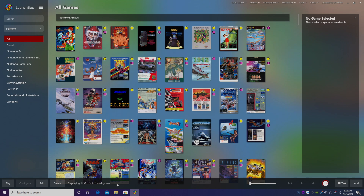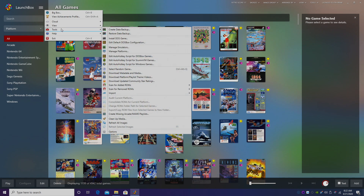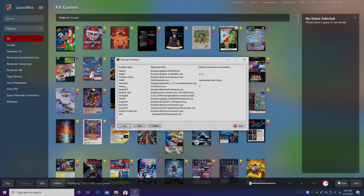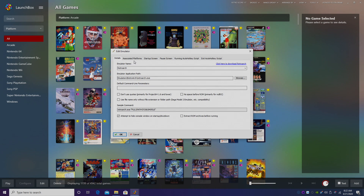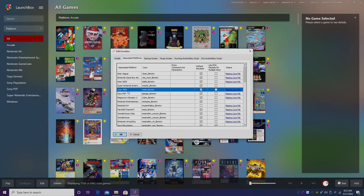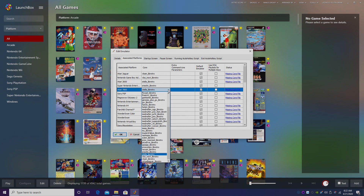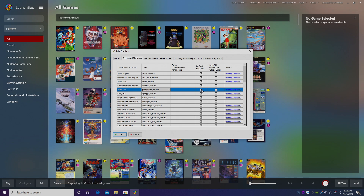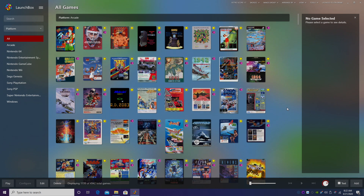Now we're going to head back over to LaunchBox, and from the drop-down menu we're going to find Tools, then Manage Emulators. From within here, we're going to find RetroArch and edit it. Go to Associated Platforms and locate Atari 7800. The Stella core will be the default core, but we just downloaded the Pro System core, so we need to find it from the drop-down menu. Select Pro System underscore Libretro. Make sure we have Default Emulator checked, and click OK.